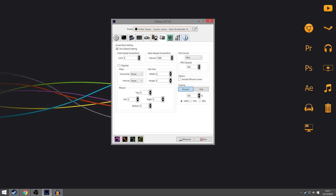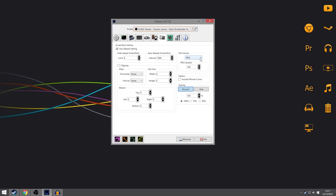The next section is screenshots. These don't matter that much as I hardly ever take screenshots, but you can customize this yourself. For file format, I keep it as PNG — that's my favourite format for images. You can change the scaling and a few other options. If I were to take a screenshot I'd normally use the built-in Steam one, but you're more than capable of using Dxtory for that.